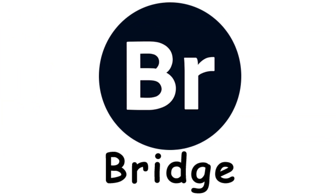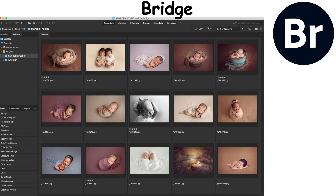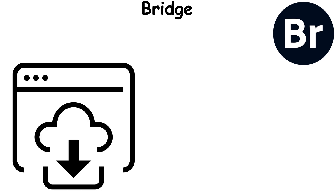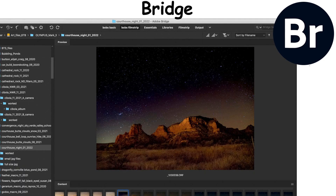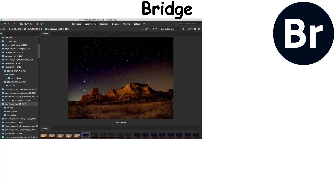Bridge is an Adobe software that helps users organize, preview, and batch process multimedia files. It provides a central hub for accessing assets across the Adobe Creative Cloud, and offers powerful metadata management.